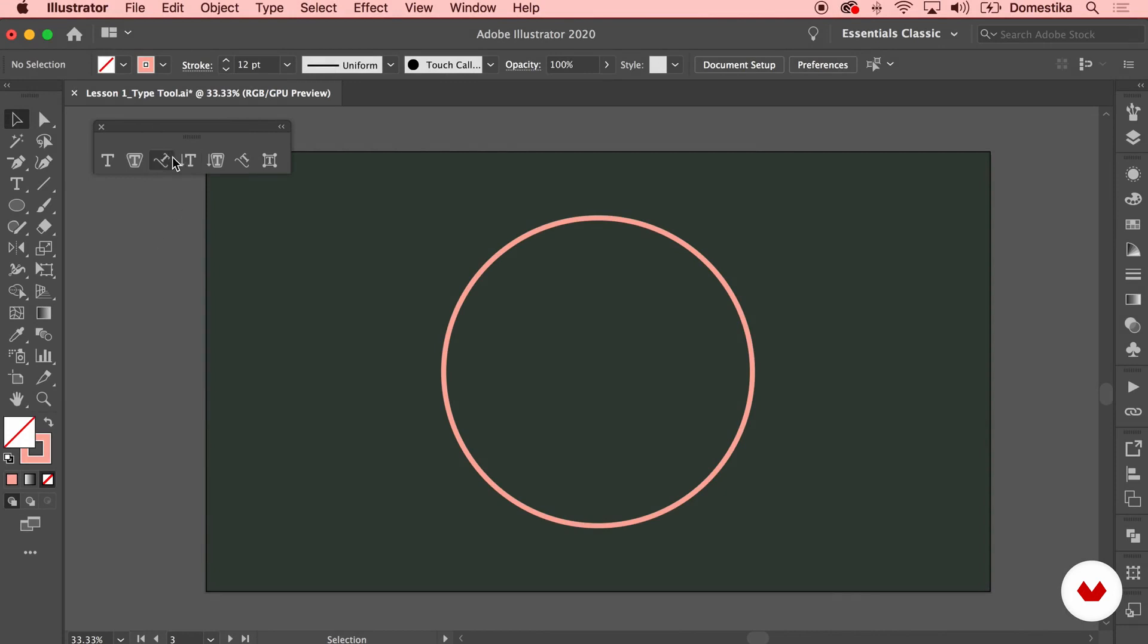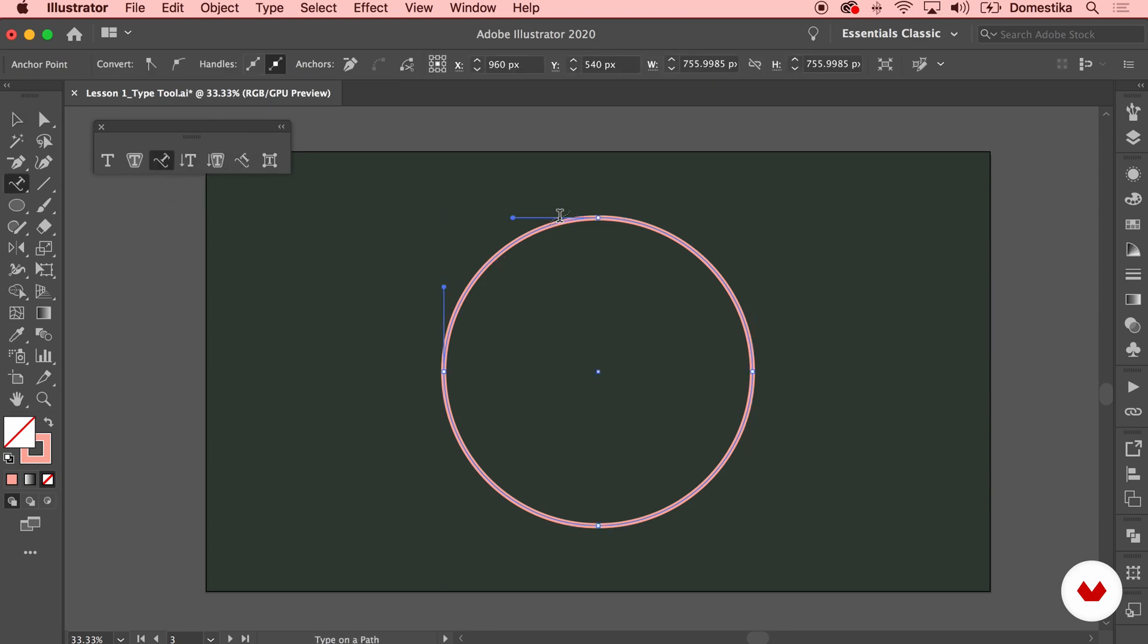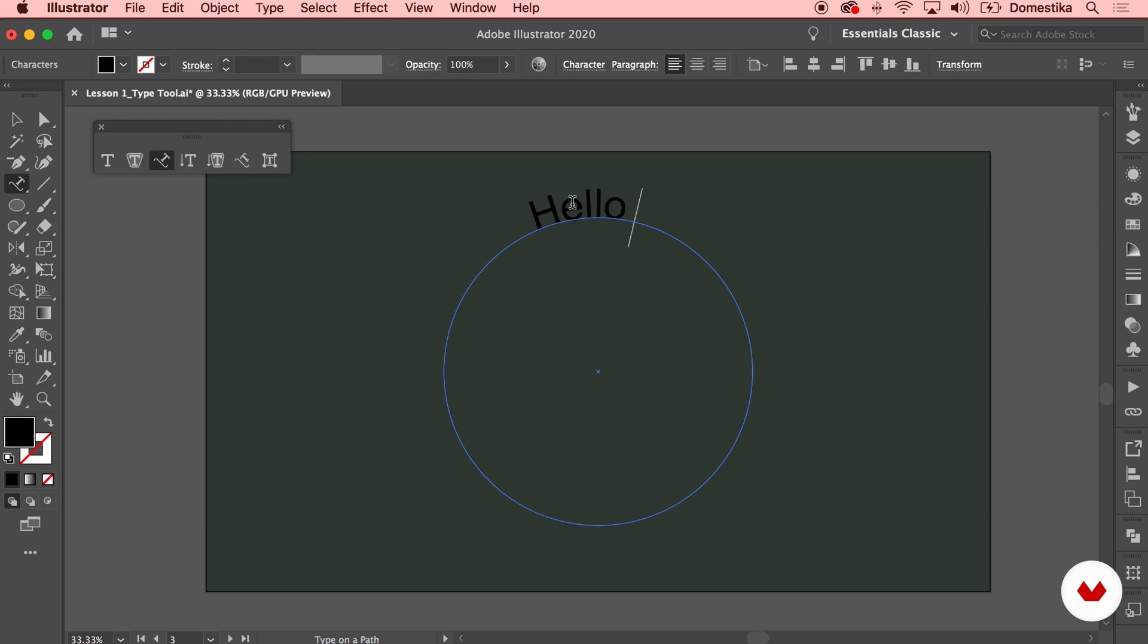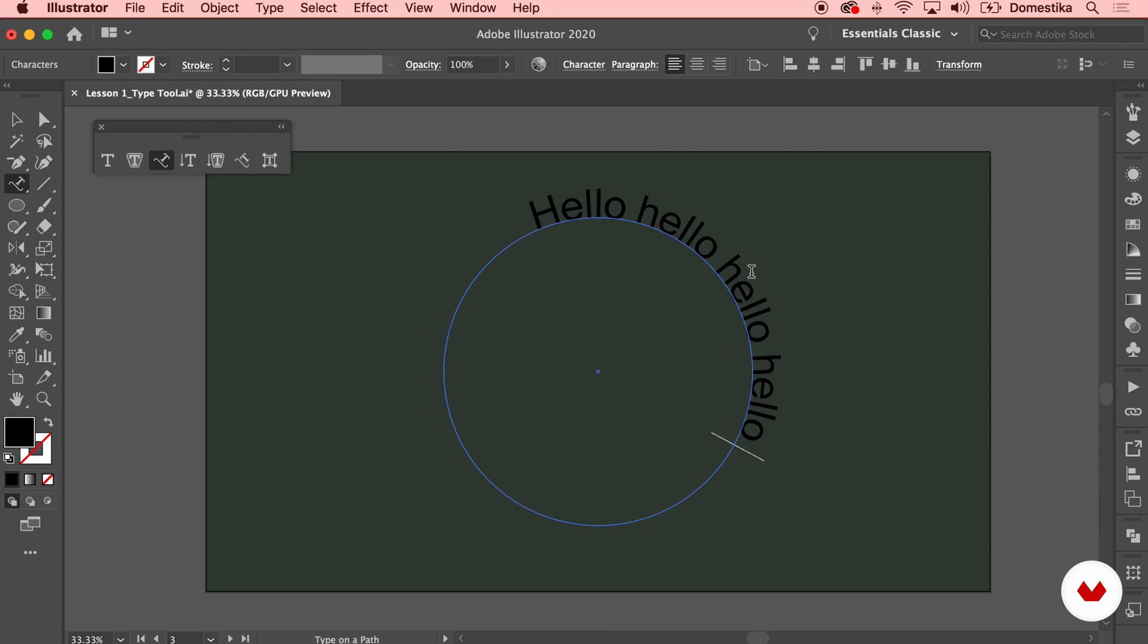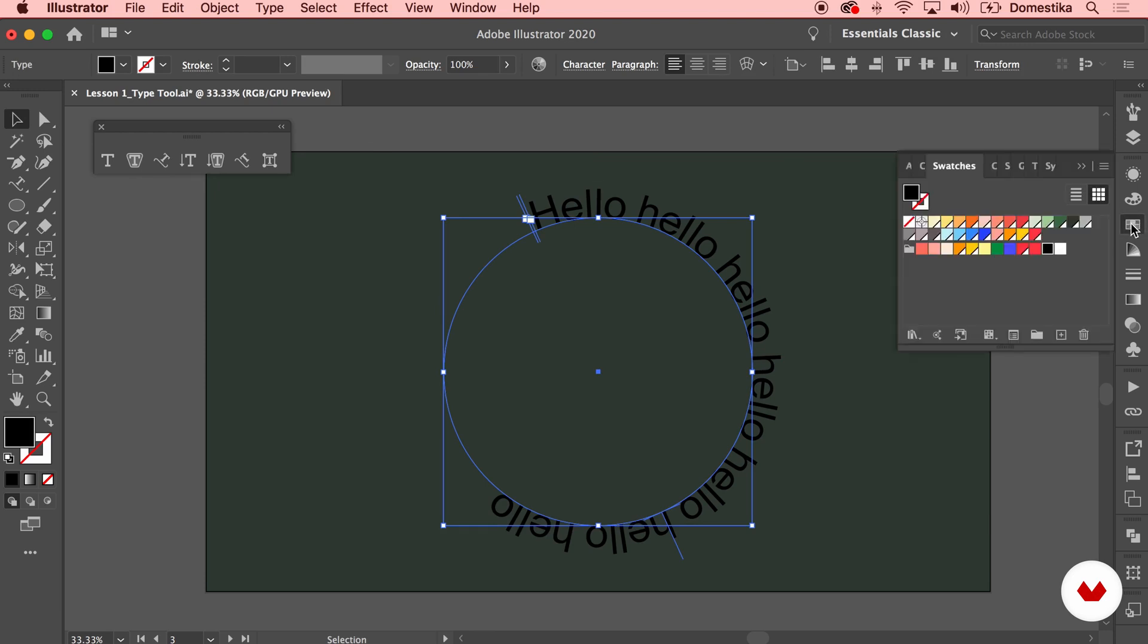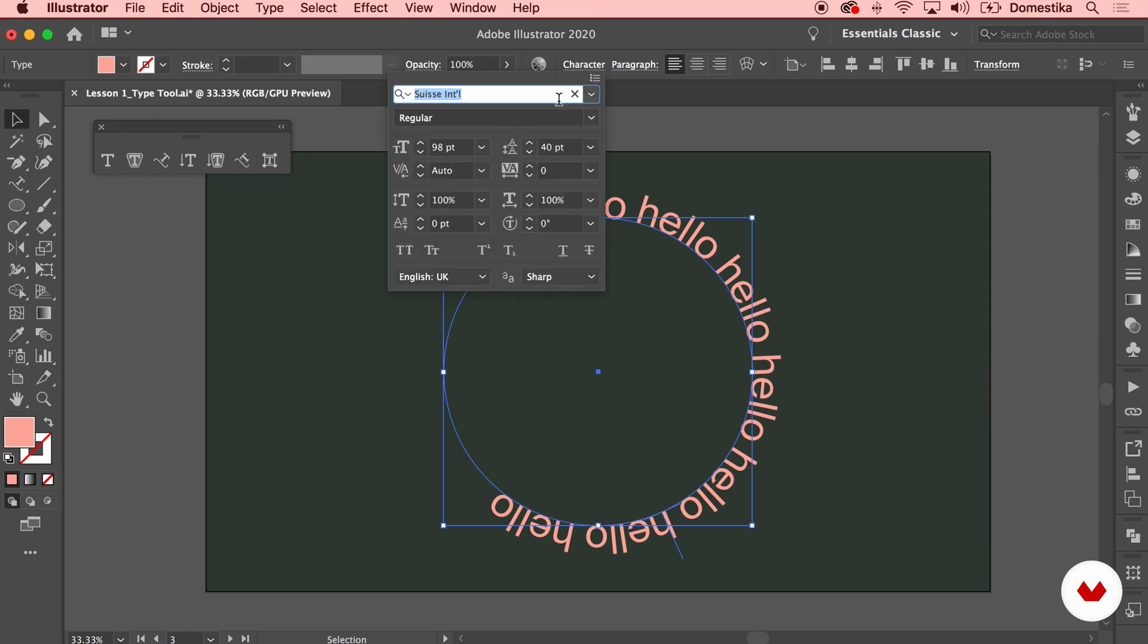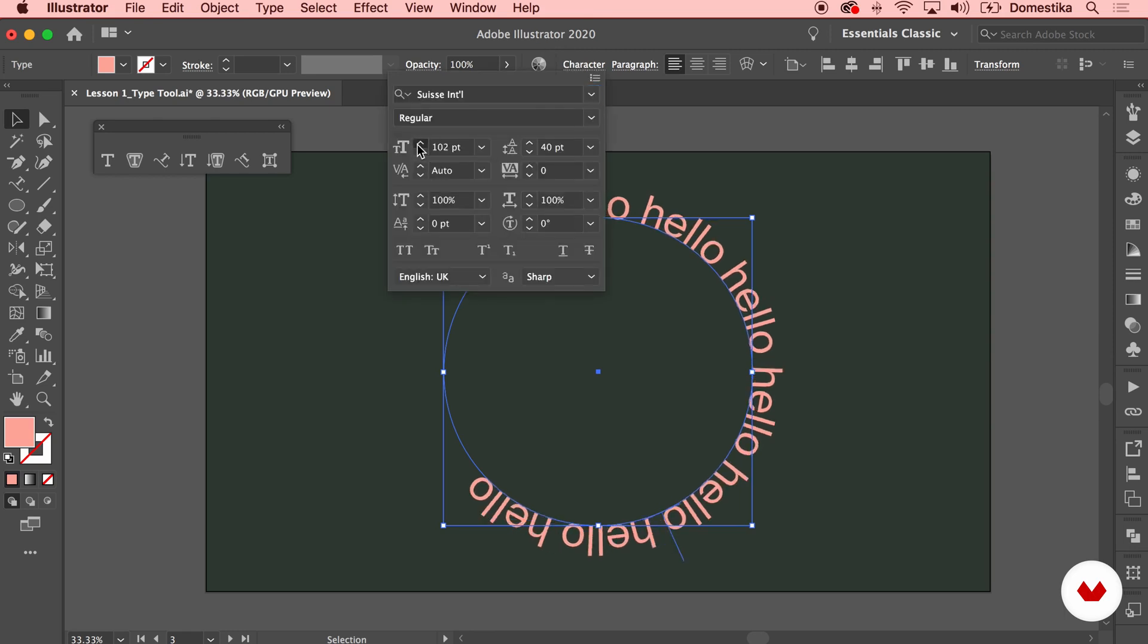The third tool that I want to talk to you about is the type on path tool. And it allows you to add some type on a path. So I'm gonna select it and click anywhere on my path in the circle. And you see that it brings in some typography. I'm gonna go ahead and switch the text to just hello. And you see how it actually follows the path that we defined. I'm gonna switch the color as well so we can better see what we created. And of course you can adjust the typeface or the size.